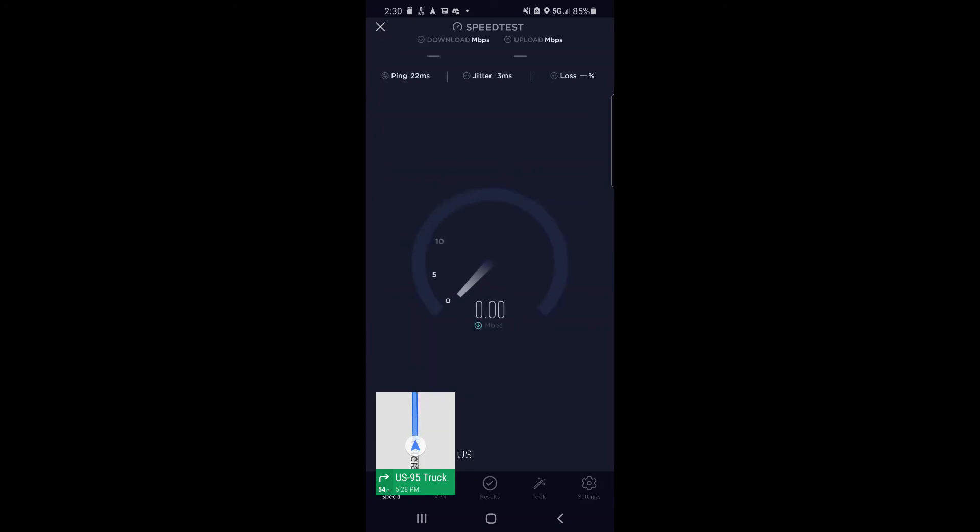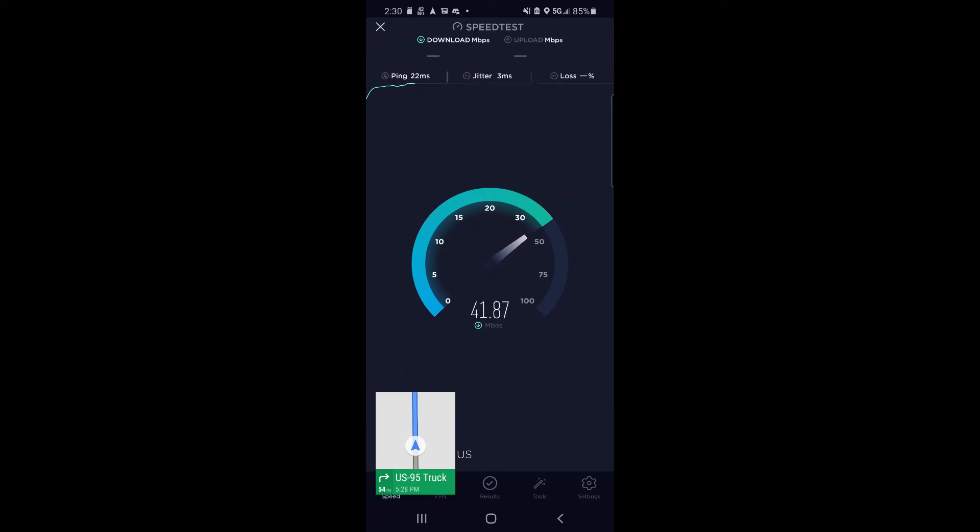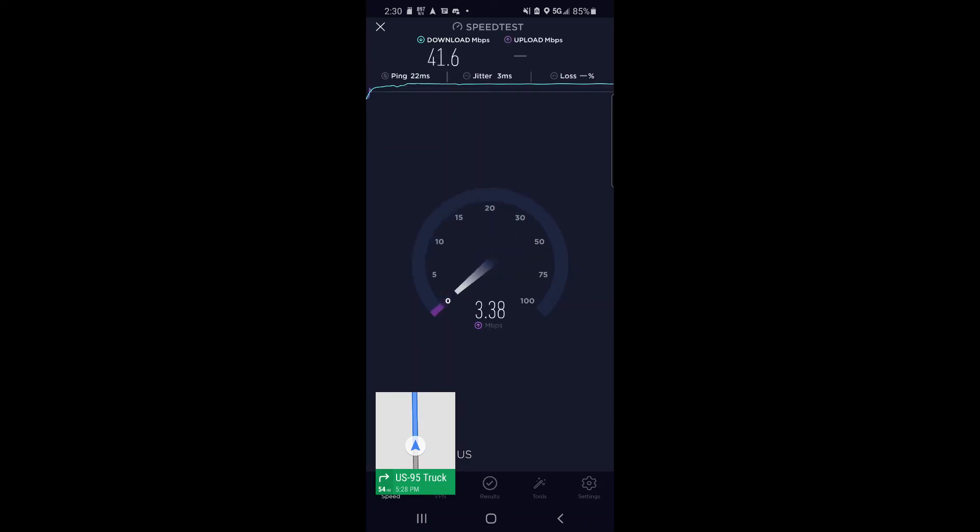Ping times: 22 millisecond ping, 3 millisecond jitter, and about the same performance just a little farther down the road from that first test. It peaked over 5 megabits per second for the upload.